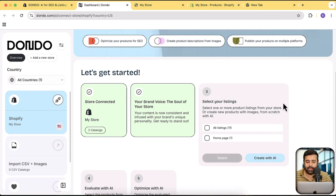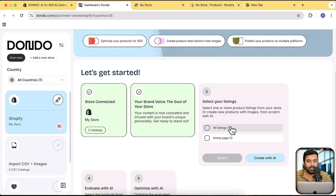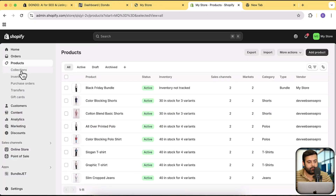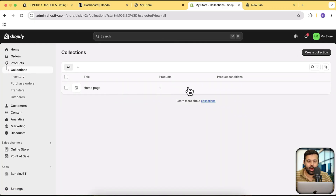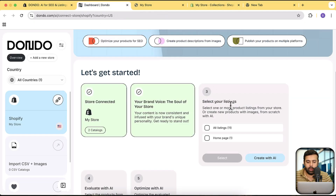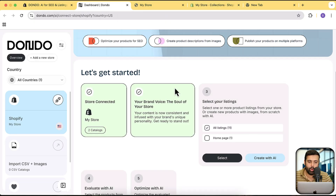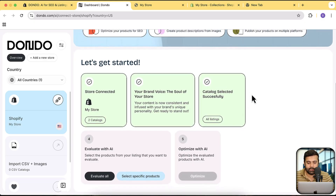Next, it asks which collections you want to import. I have two collections: 'All Listings' with 11 products, and 'Home Page' with one product. I'm going to select 'All Listings' to import all listings into Dondo AI and optimize them. Click 'Select' and the catalog is successfully imported. Now I'll click 'Evaluate All' to get recommendations on how to improve.